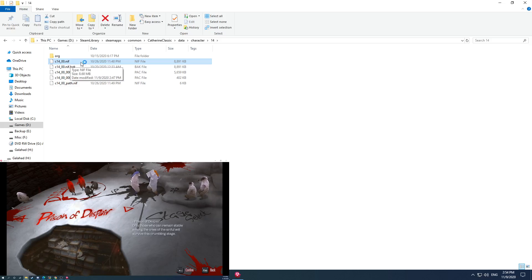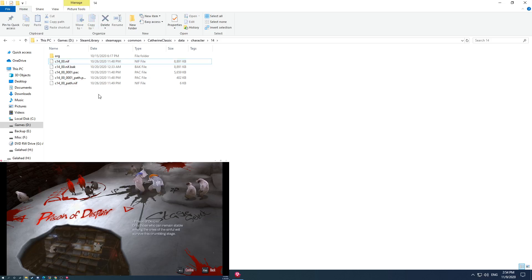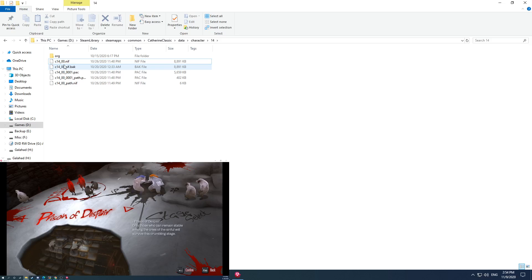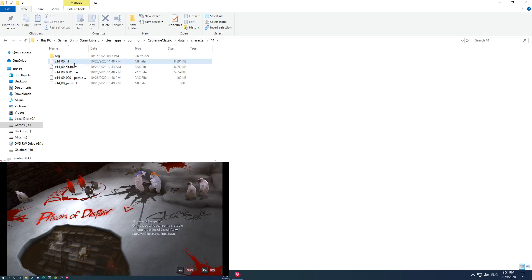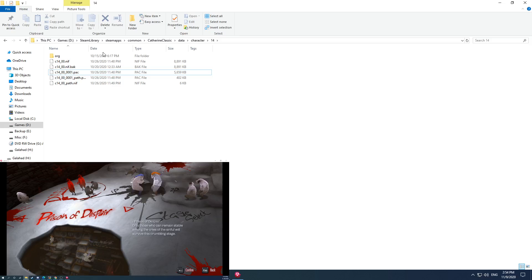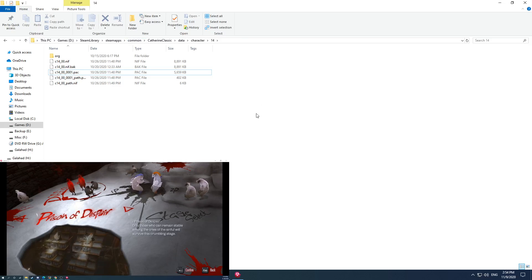This .nif format is the Net Immerse format, Net Immerse file. So these are the character assets, the character models, and then the pack files, the PAC. I believe those are like scripts related to the models.